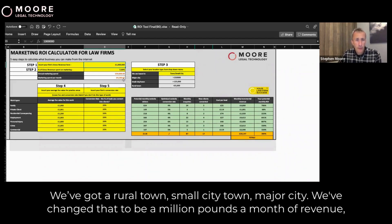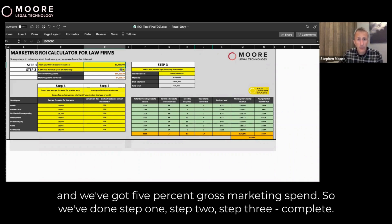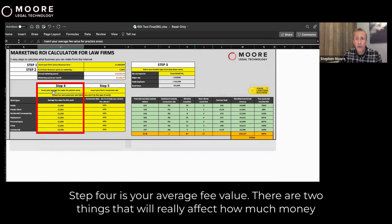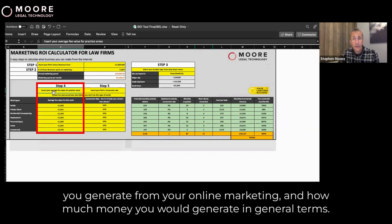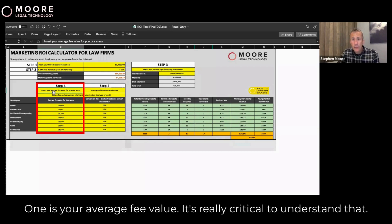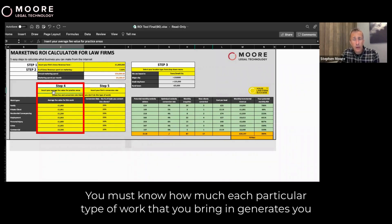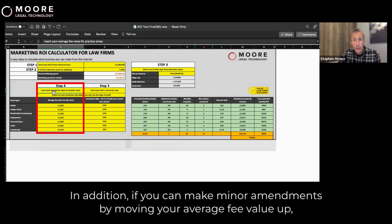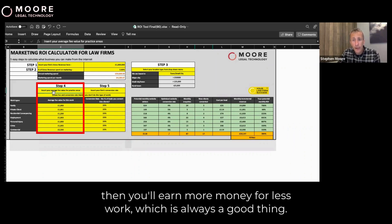We've changed the revenue to a million pounds and we've got 5% gross marketing spend, so we've done steps one, two, and three. Step four is your average fee value. There are two things that will really affect how much money you generate from your online marketing: one is your average fee value — it's really critical to understand that. You must know how much each particular type of work generates so you can make decisions as to where you want to go. If you can make minor amendments by moving your average fee value up, then you'll earn more money for less work, which is always a good thing.